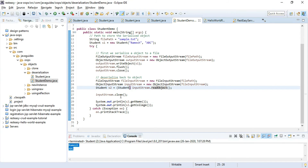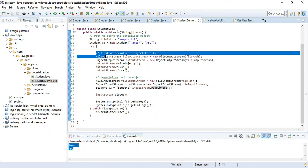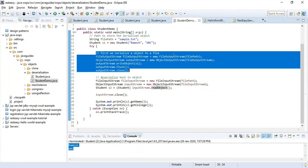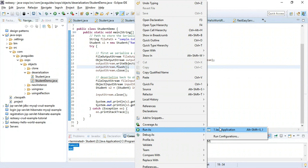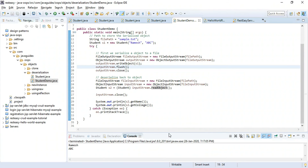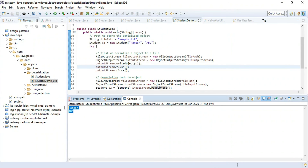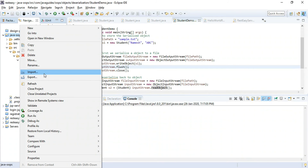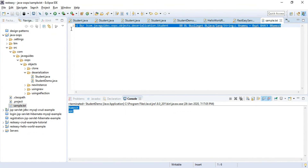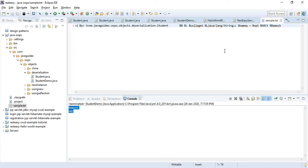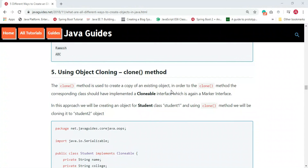This is another way to create an object in Java: first we serialize an object to a file as a byte stream, then we deserialize the byte stream back into an actual Java object. Running the program, we get the expected console output and the sample.txt file is generated with the byte stream content. This confirms the fourth way works successfully.